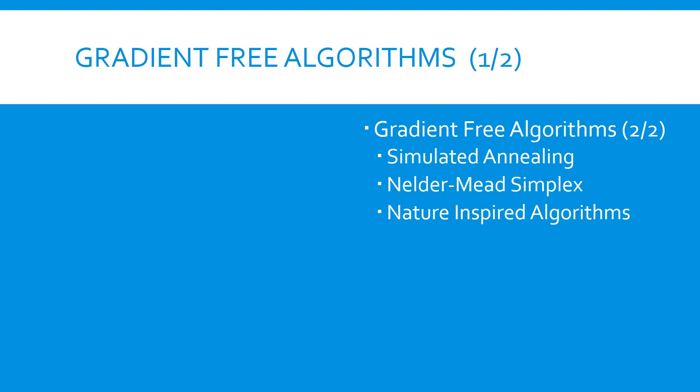This concludes Part 1 of Gradient-Free Algorithms. Continue to Part 2 to learn more about simulated annealing, Nelder-Mead, and other nature-inspired algorithms. Or click any of these links to view other videos on optimization topics. Thank you for watching.